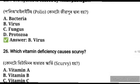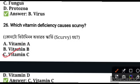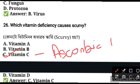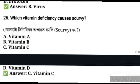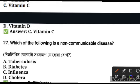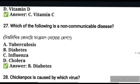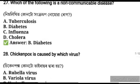Which vitamin deficiency causes scurvy? Scurvy is caused by Vitamin C deficiency. Vitamin C is also known as ascorbic acid. Which of the following is a non-communicable disease? Among tuberculosis, diabetes, influenza, and cholera, diabetes is a non-communicable disease.